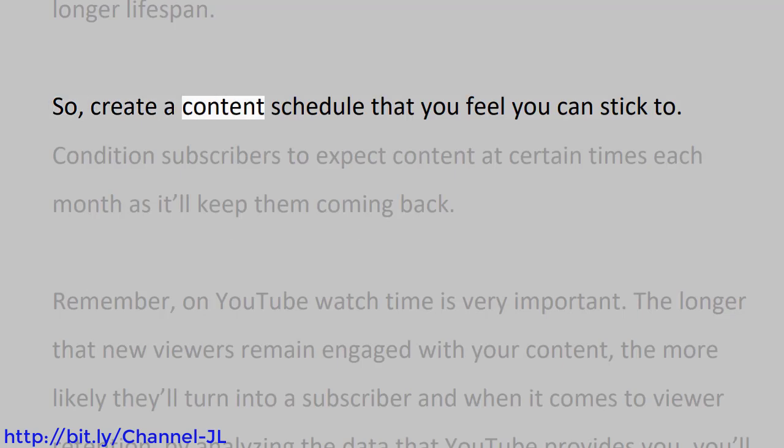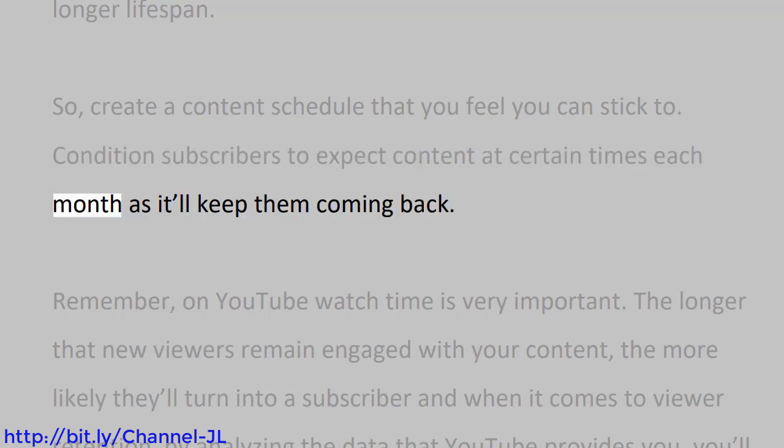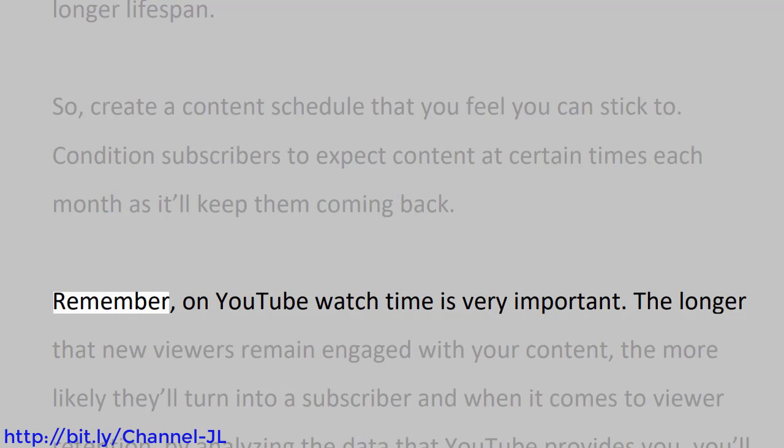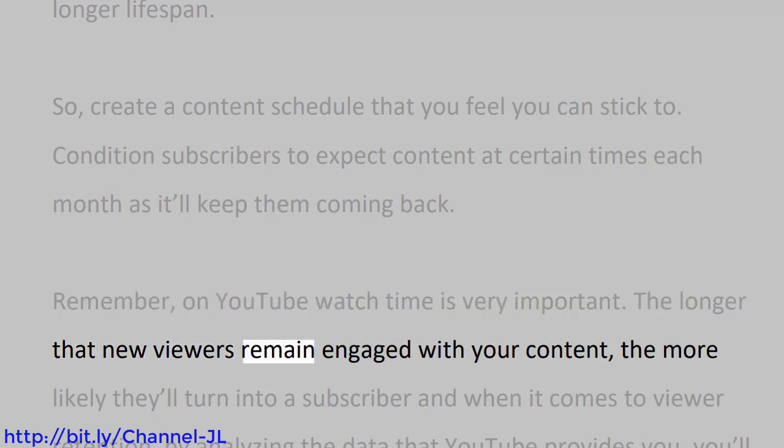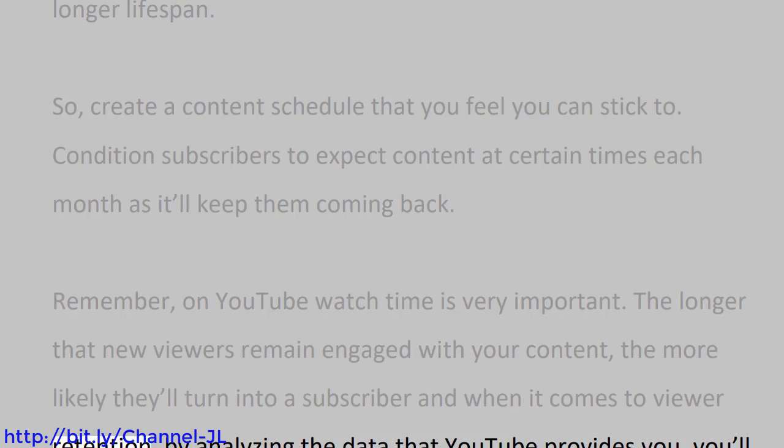So create a content schedule that you feel you can stick to. Condition subscribers to expect content at certain times each month, as it'll keep them coming back. Remember, on YouTube, watch time is very important. The longer that new viewers remain engaged with your content, the more likely they'll turn into a subscriber. And when it comes to viewer retention, by analyzing the data that YouTube provides you, you'll know with certainty what content is among your top-performing videos so that you can create more of them.